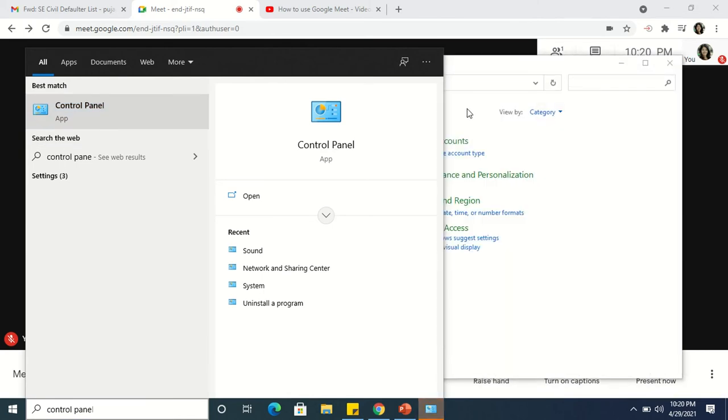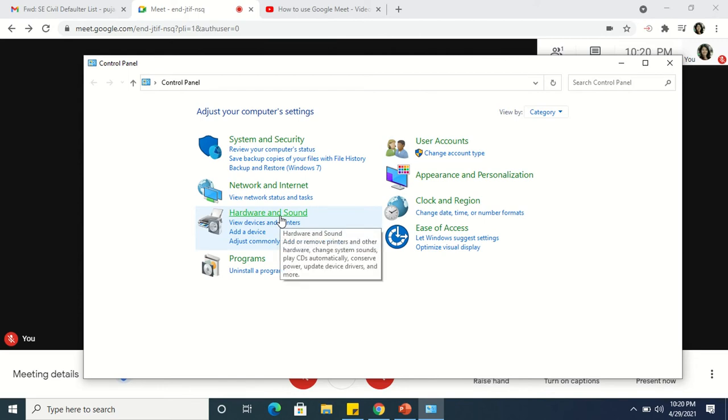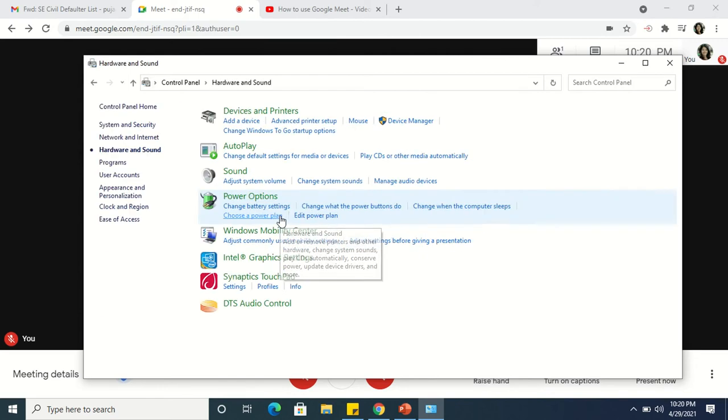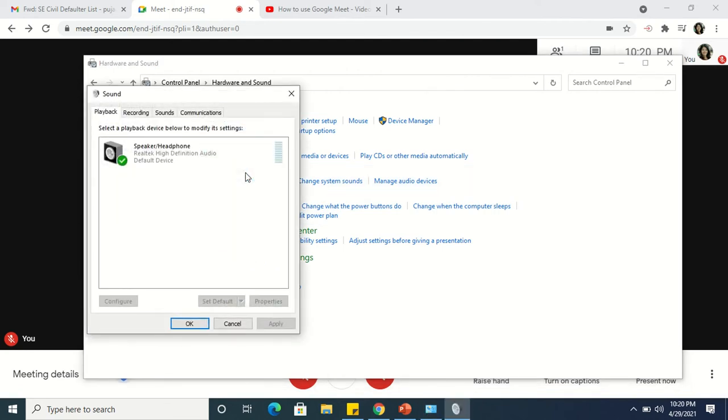In the Control Panel, you have Hardware and Sound. Then you go into Sound, then go to Recording.